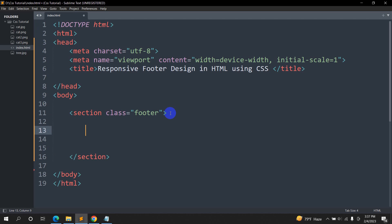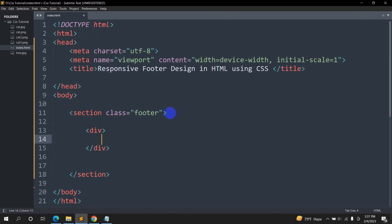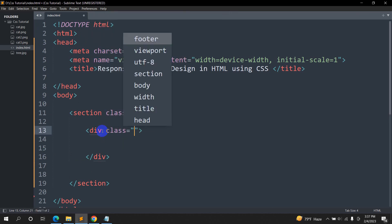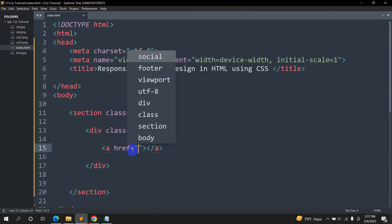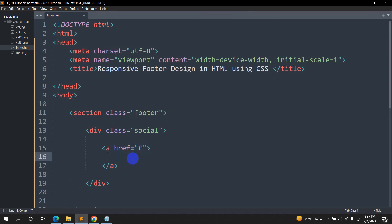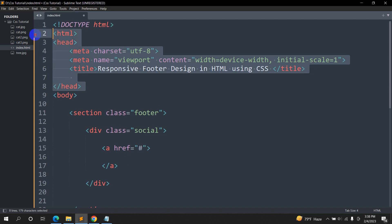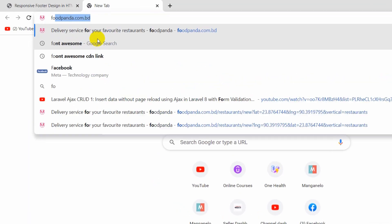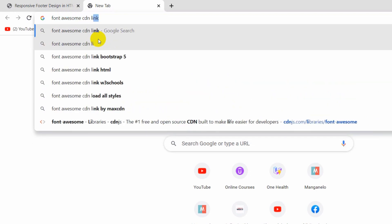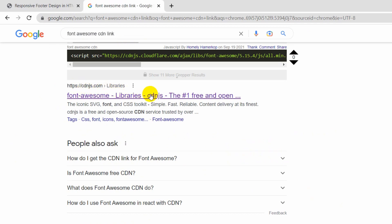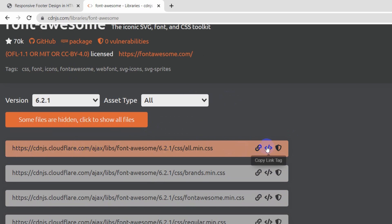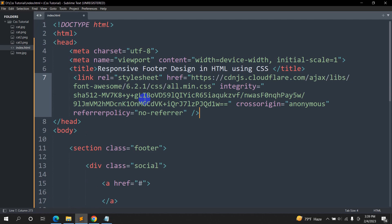Inside this footer, first of all we'll have some social links, and for the social links we are going to use Font Awesome. We'll write a div tag with class 'social', and inside it we'll have anchor tags with icons. For using Font Awesome icons, we first need to add the Font Awesome CDN link inside our head tag. Let's go to the browser and search for the Font Awesome CDN link — go to cdnjs.com, click the first result, copy the link, and paste it inside our head section.